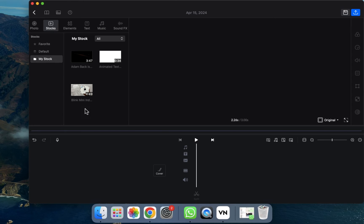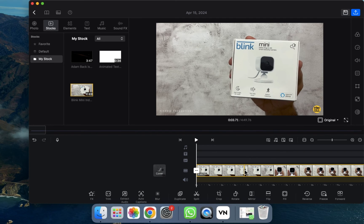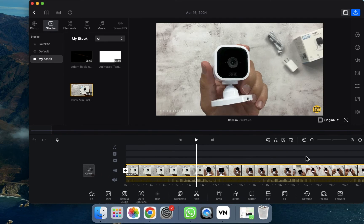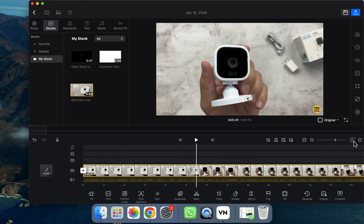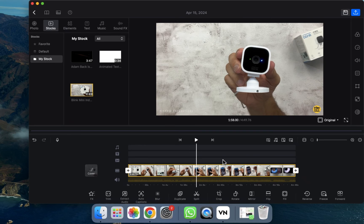To edit the video, drag it into the timeline. As you can see, the video is added here. Some basic options are provided — if you want to zoom in, click this; to zoom out, click this; and to fit it to the screen, click this and it will fit into the timeline.